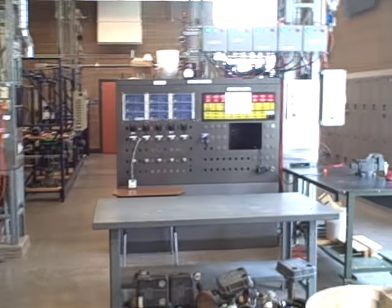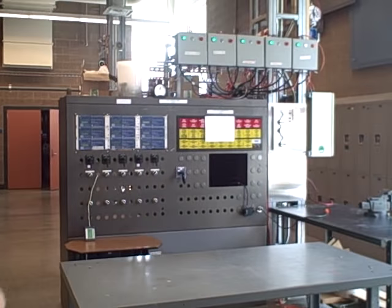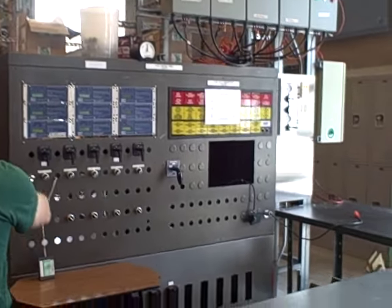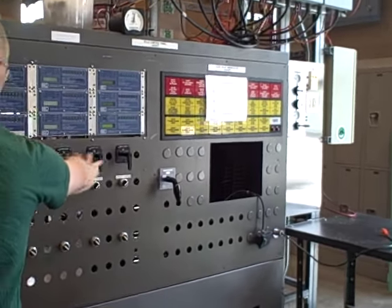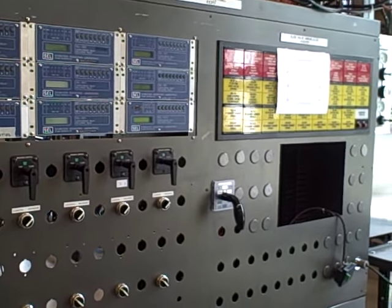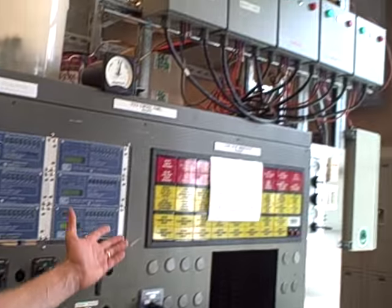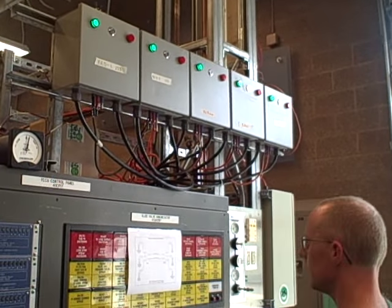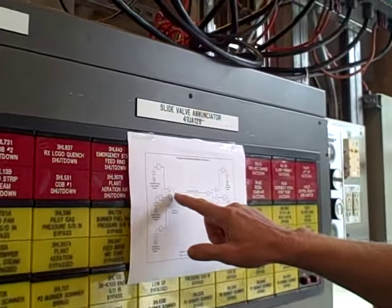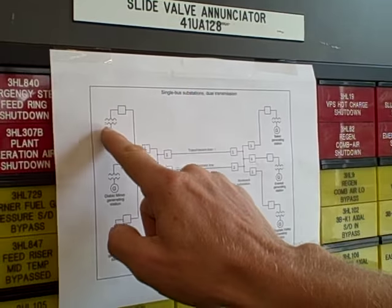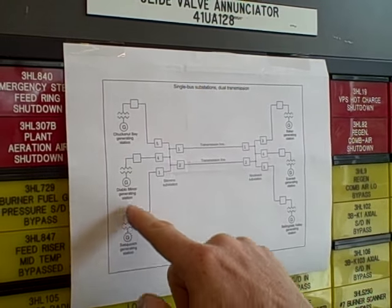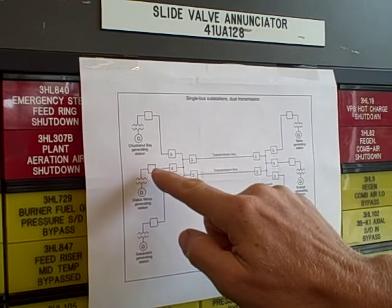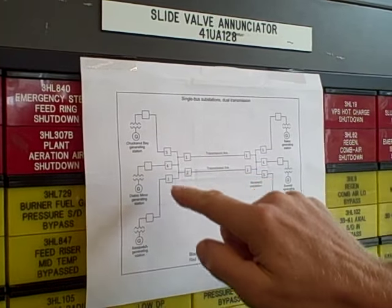We call this the Stevens substation. Different panel. Basically the same layout. We've got a selection of manual switches for trip and close breakers, and it is also reflected on the single line diagram. Breakers one through five. It's a single bus layout. So three generators with their own circuit breakers tie with connecting lines to the substation here.